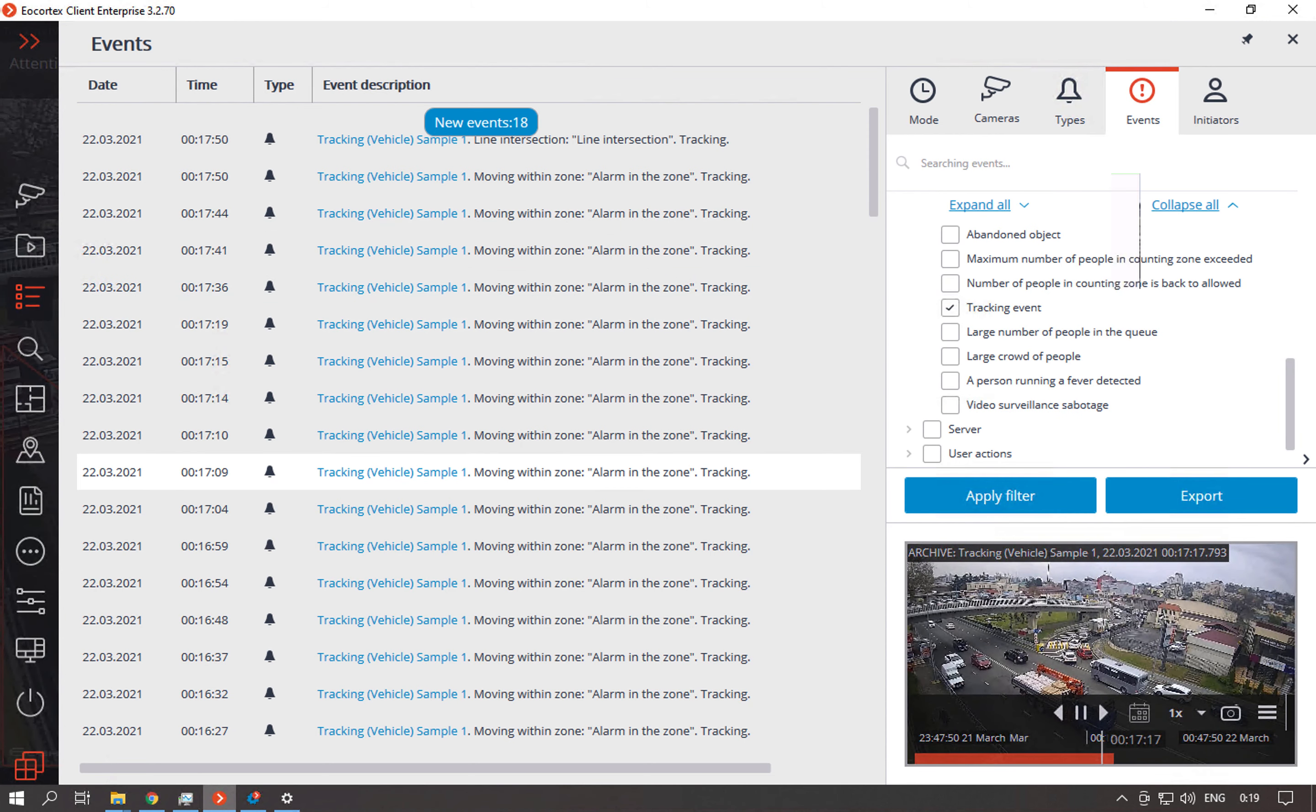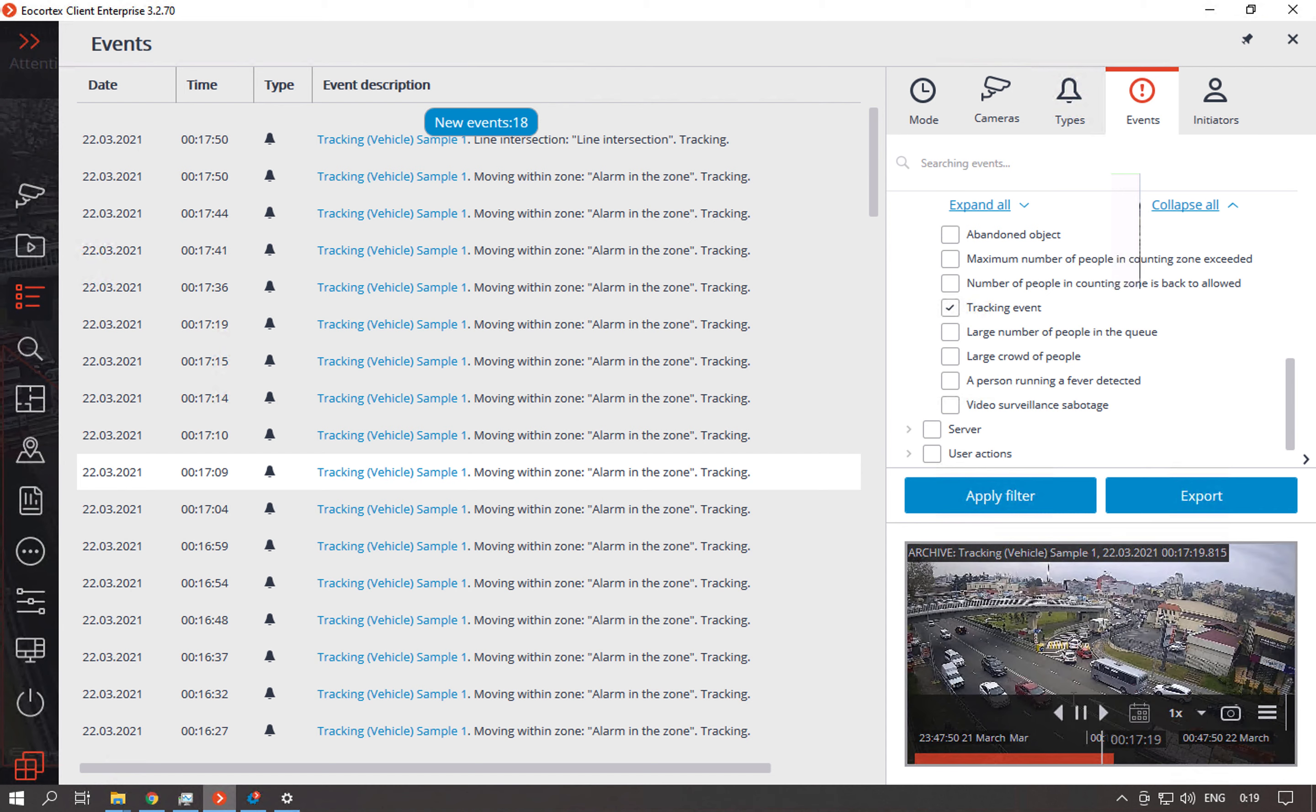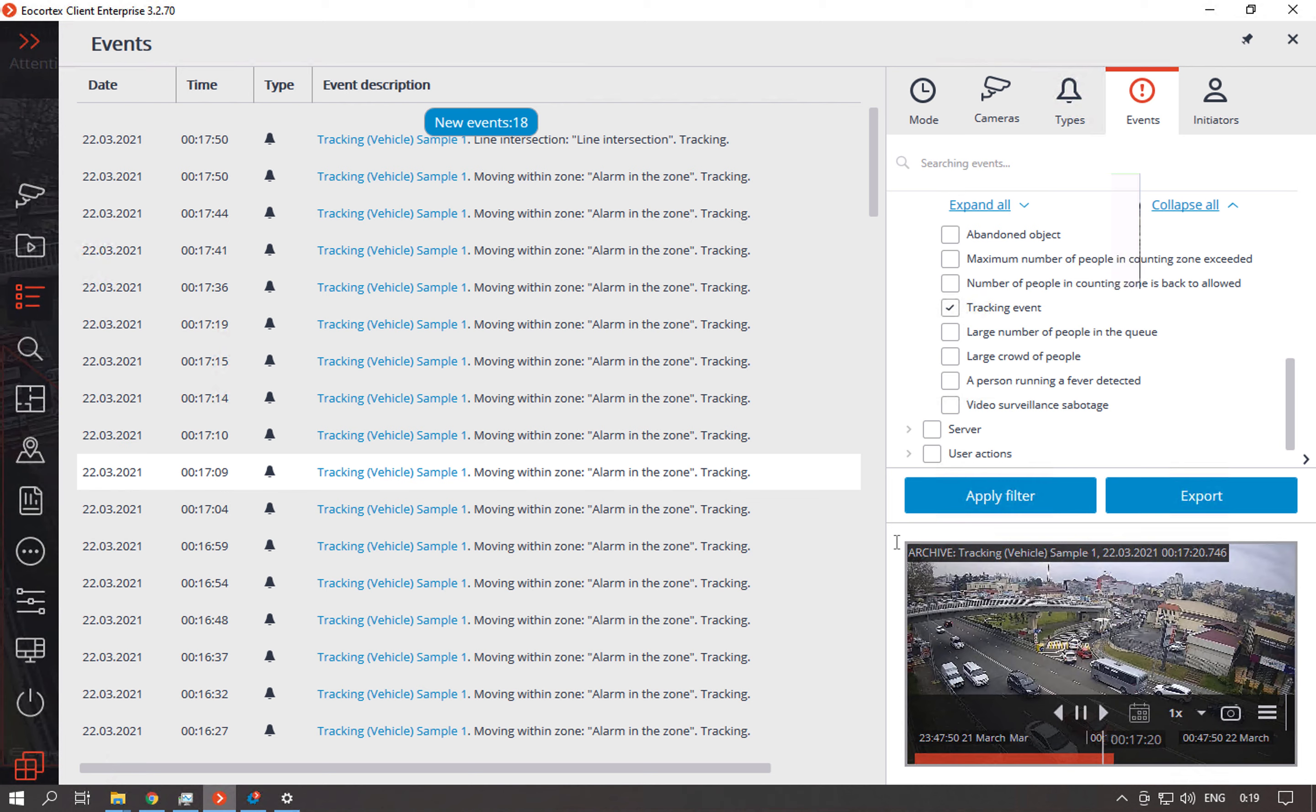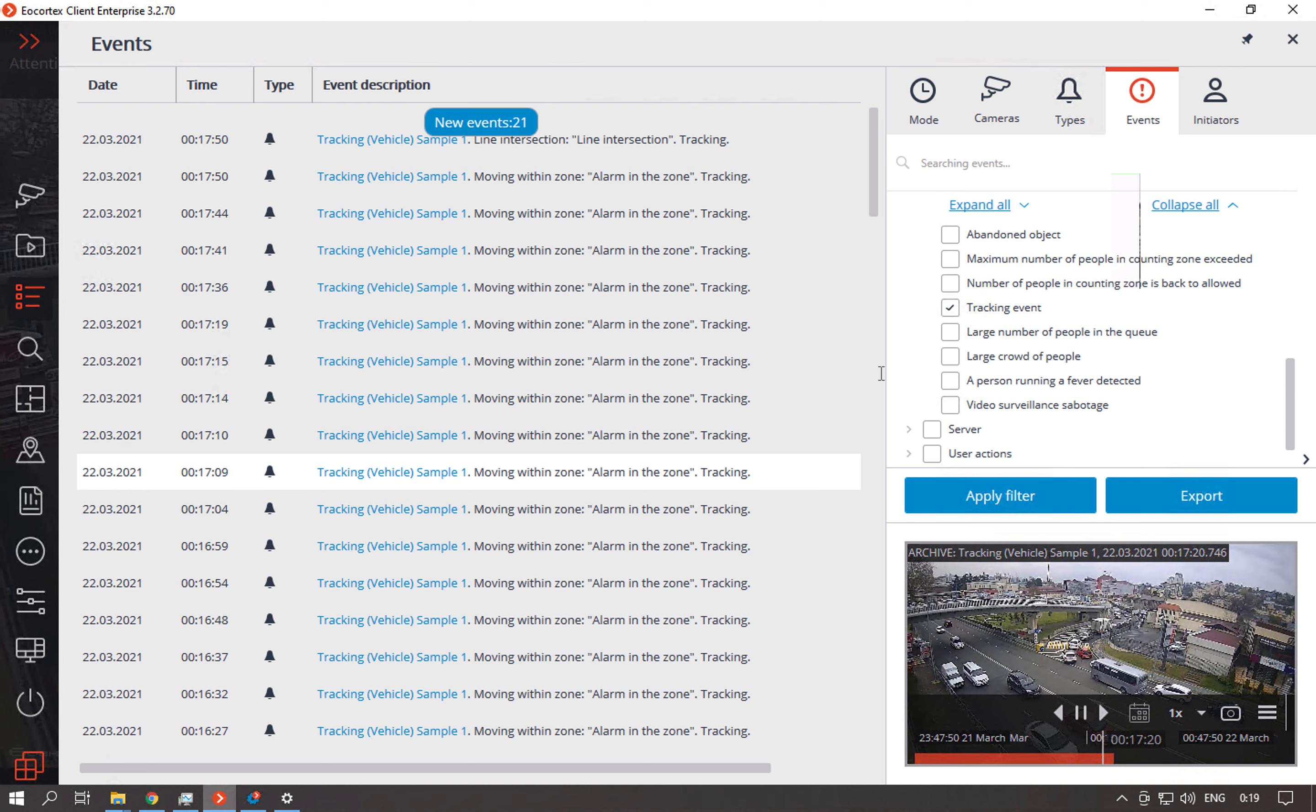Of course you can configure the notifications or other automatic actions for these events. For example sending a message or saving a frame from the camera and so on. So you can configure reactions on these events. So this is how the tracking module works. Thanks for watching the video. Goodbye.